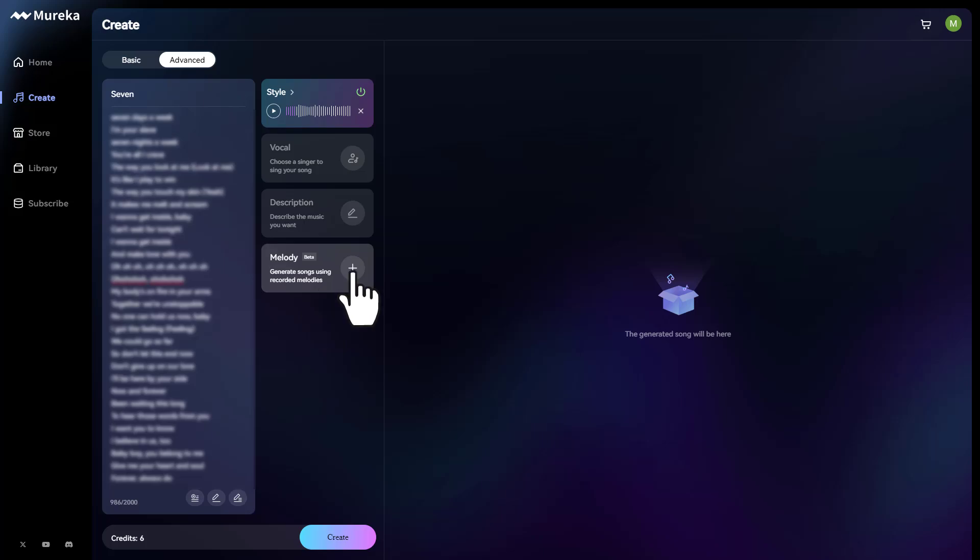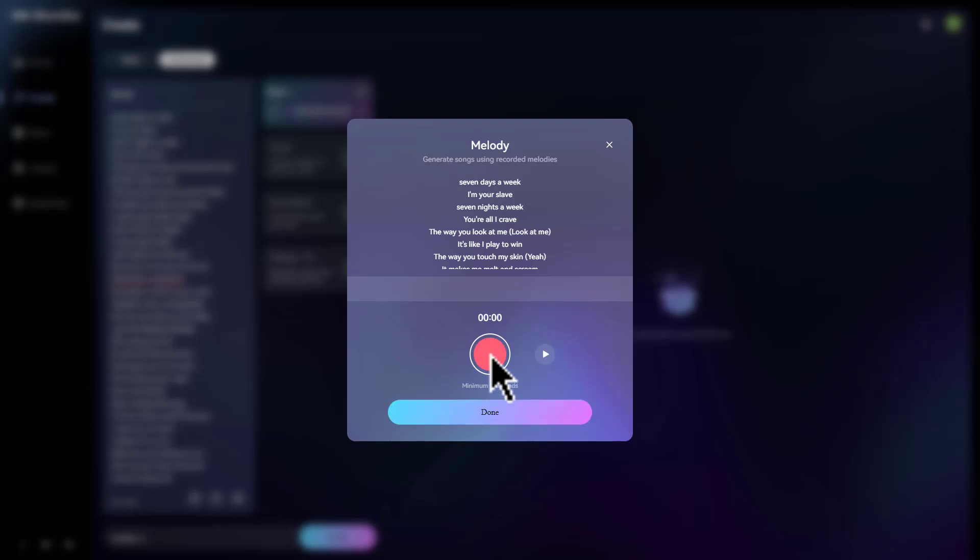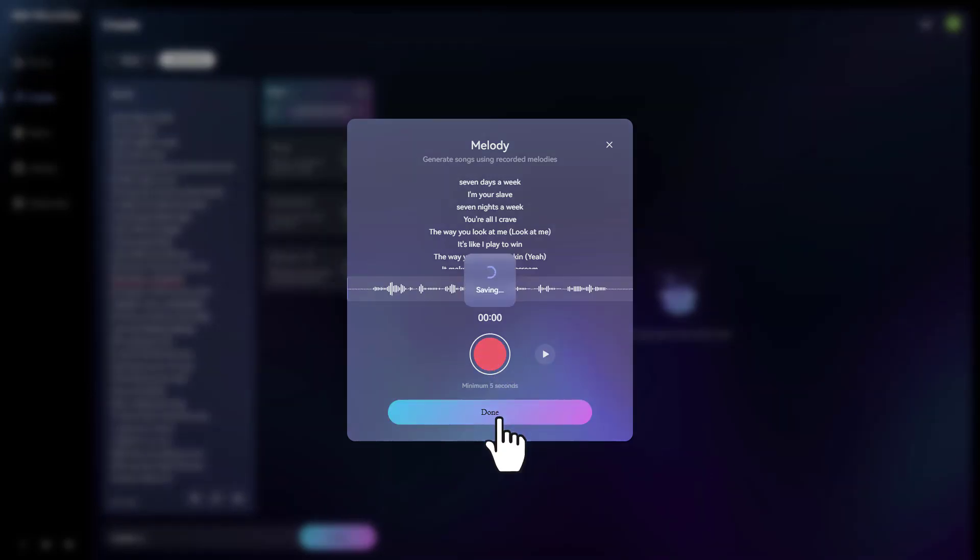So let's click on it. I'll click plus. Let's go ahead and click on the red button record. Then click on done. And just like that, we now have a melody to go along with this song.